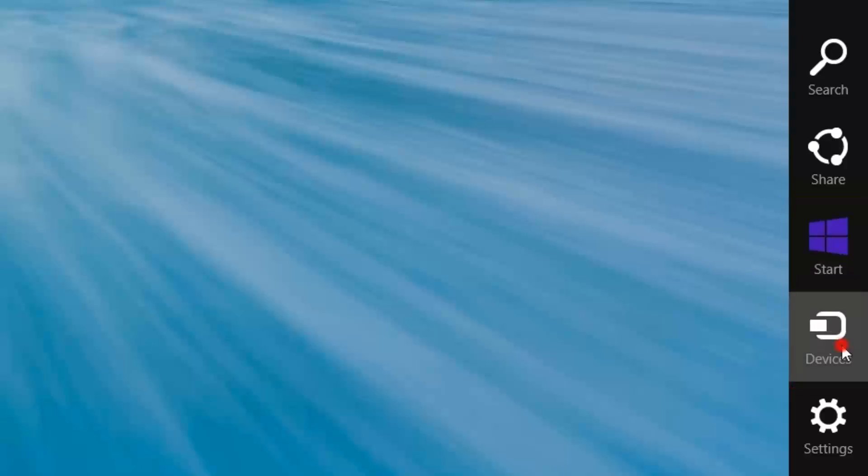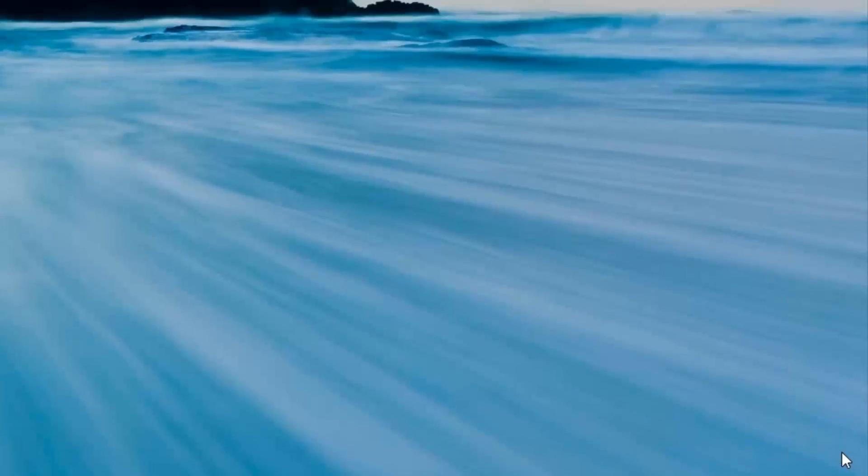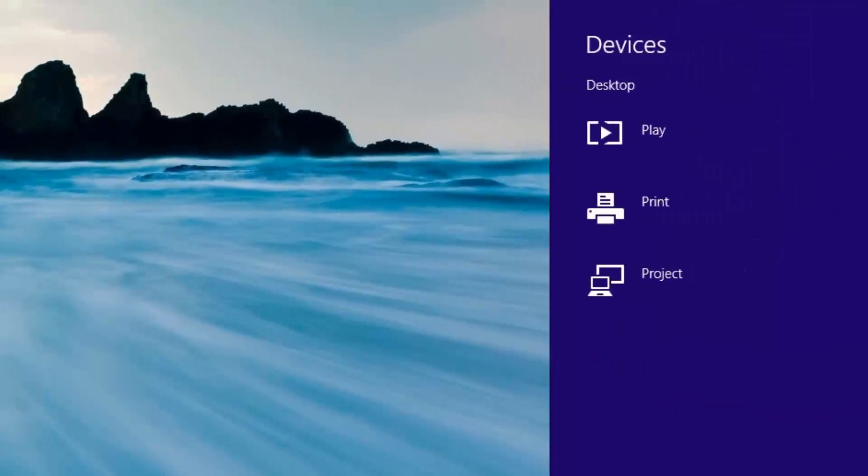Devices. This option allows you to send the current screen data to another monitor, a printer, a phone, or another connected device. It only shows devices connected to the computer and ready to accept the screen data.